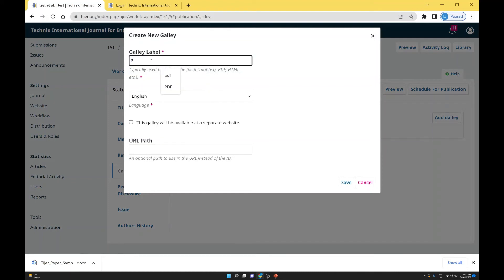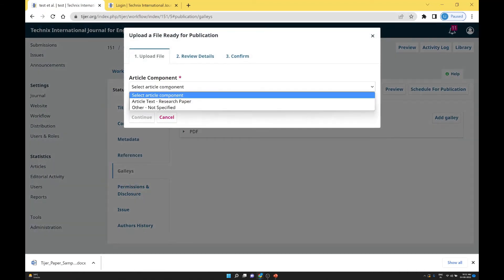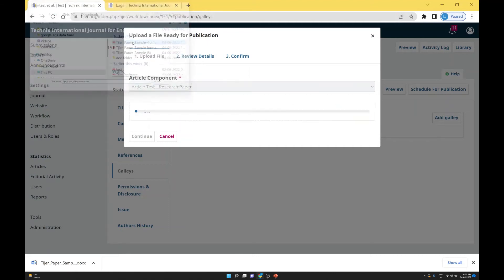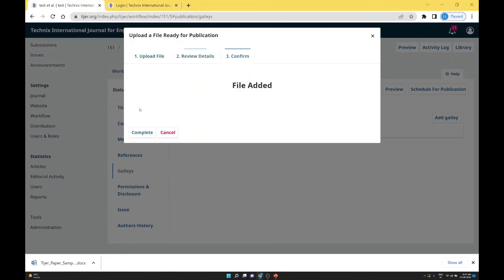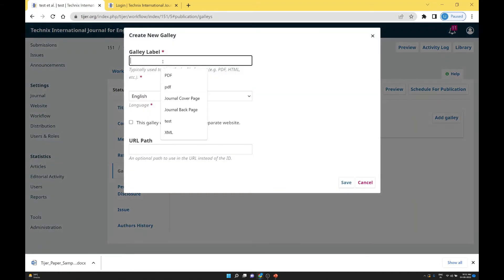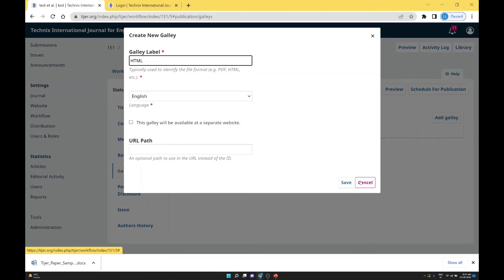Upload the final file as you already formatted in the copy editing part, then continue and complete. If you want to add an HTML file, you write HTML — convert the Word file into HTML and upload the HTML content. Same for XML: prepare the XML file and upload it. XML is normally used for indexing — many indexing agencies use the XML data. So you have to upload the XML file.